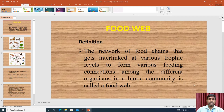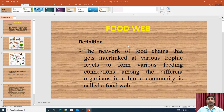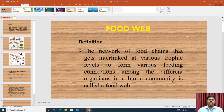Good evening students. In this video I am going to explain about the food web. In your previous paper there is a topic: food web. In the last video I have explained about the food chain, and from that video you might know what a food chain is. In this video I am going to explain about the food web.